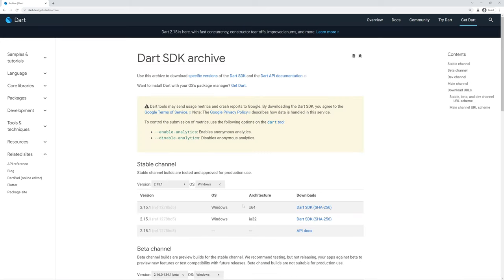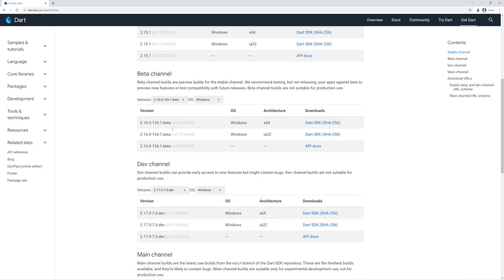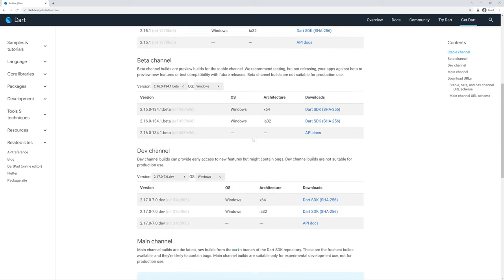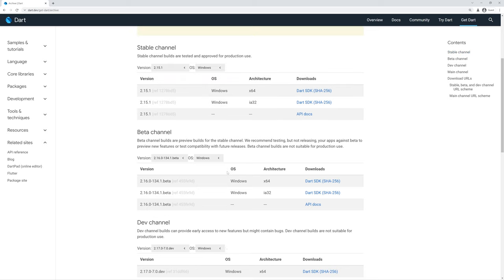we are brought to the Dart SDK archive, which has a few primary sections. The stable channel, the beta channel, and the dev channel, which all list specific downloads.